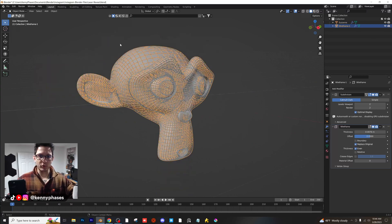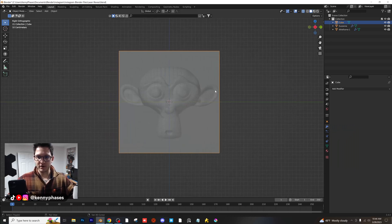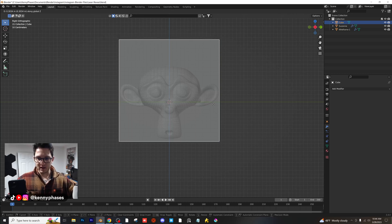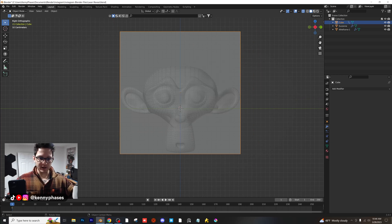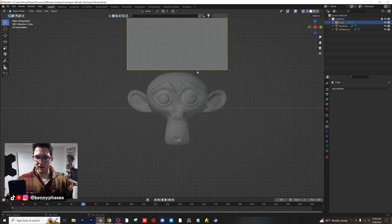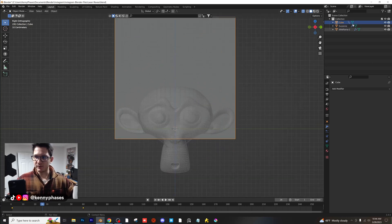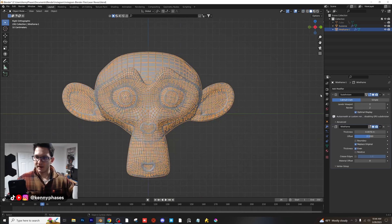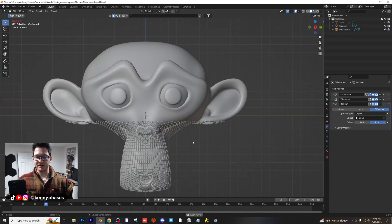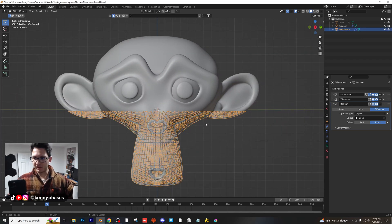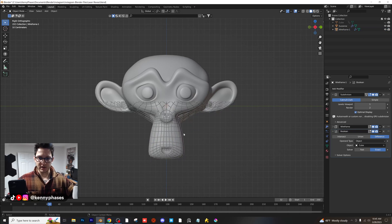We're going to reveal this wireframe using a Boolean. I'll add a mesh cube and scale it larger than Suzanne. Going into X-ray mode, I'll bring the cube to the bottom of the model, keyframe its location, then head to frame 60 and move it all the way up above her head. When played back we have a revealing motion. Now I'll hide the cube, click on the wireframe, add a Boolean modifier, and select the cube. Now we have a wireframe reveal. I'll also turn subdivisions down to one — we now have a wireframe reveal of our subject.